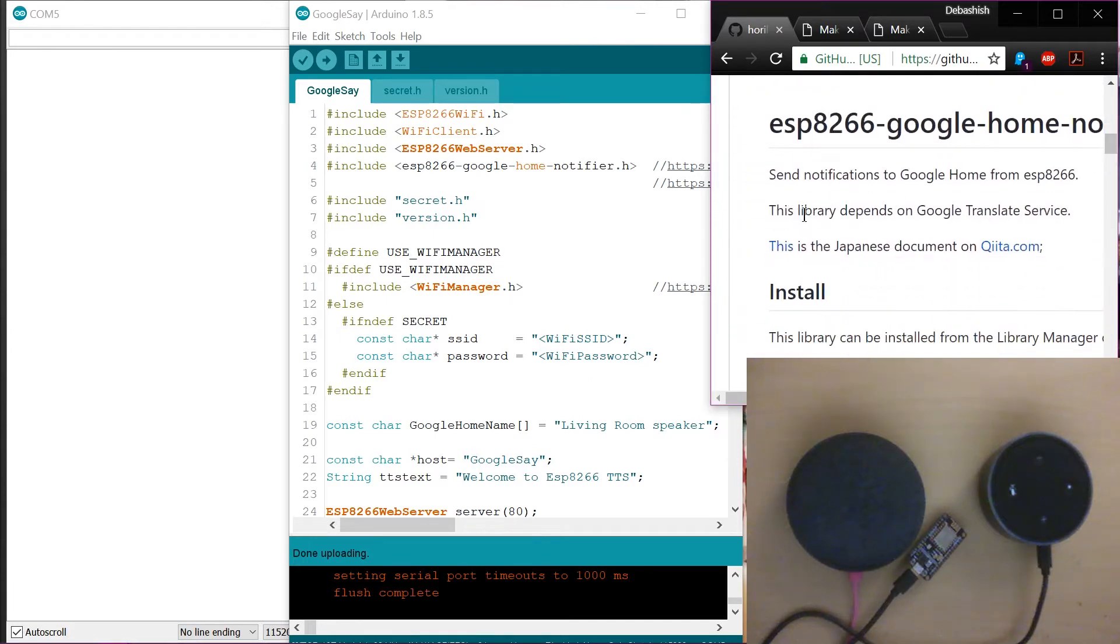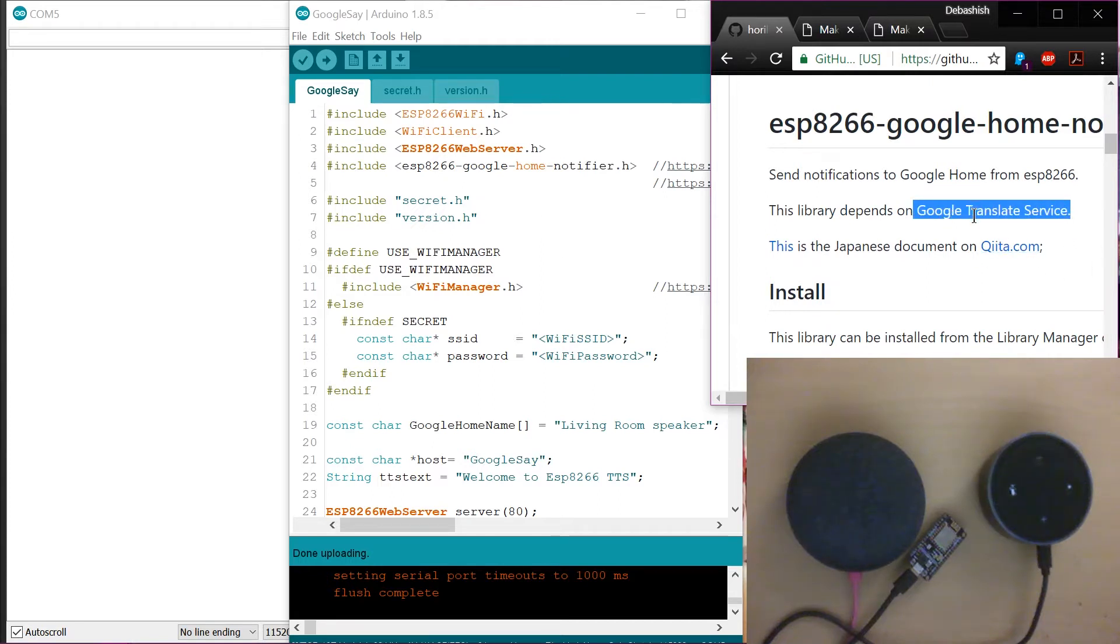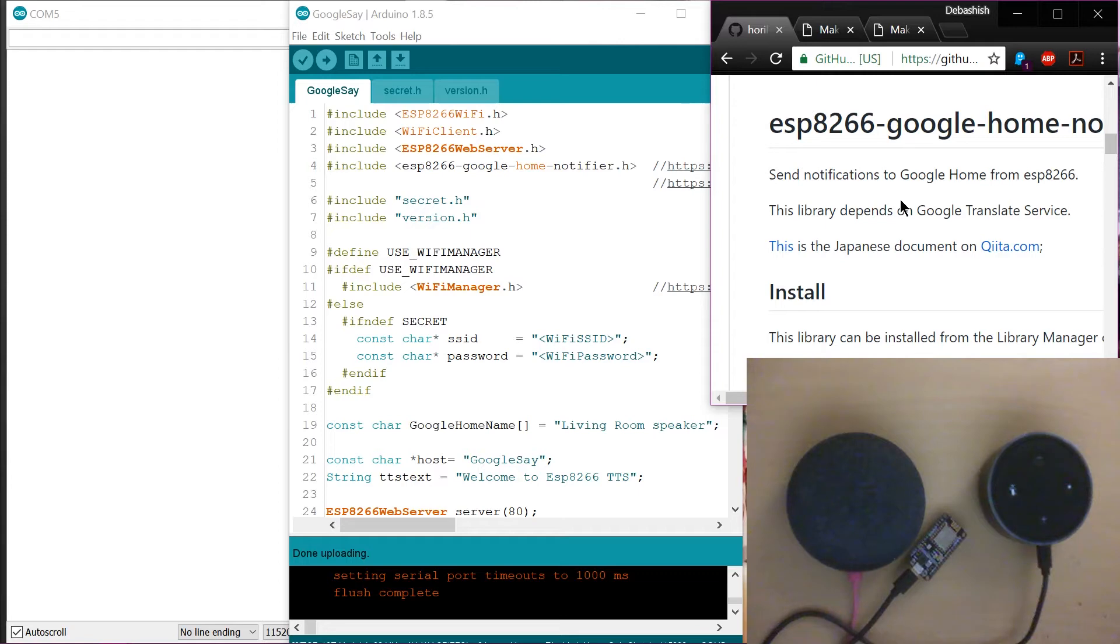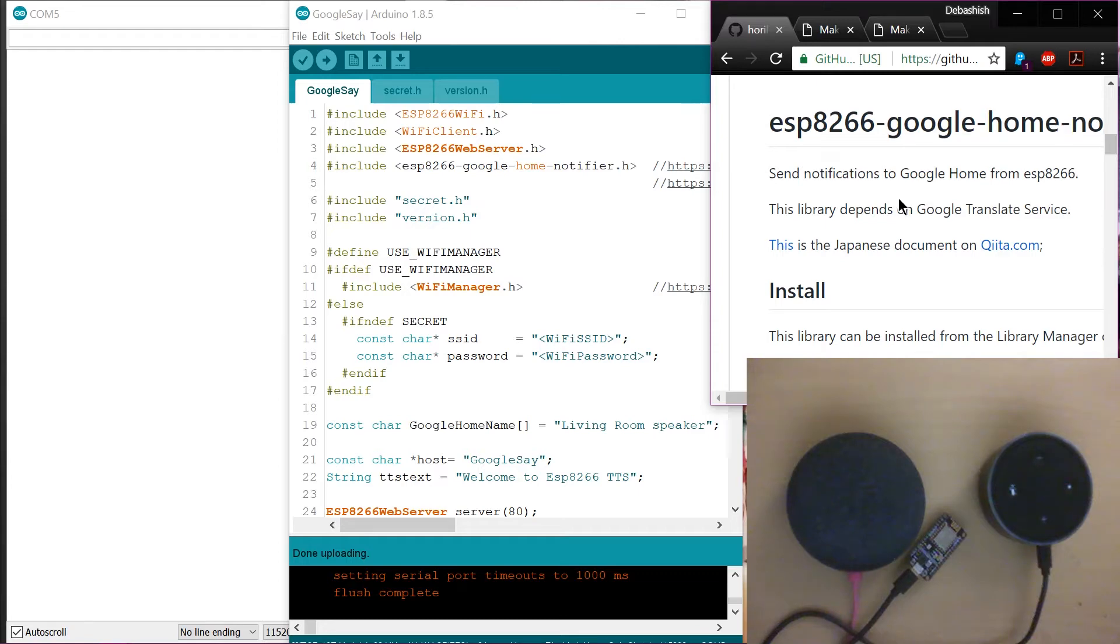So what this does is actually very simple. So it takes a text that you give it and sends it to Google Translate service. And the Google Translate service converts that into an MP3. And this particular link is then supplied to Google Home to just play that MP3 file. So it's as simple as that.